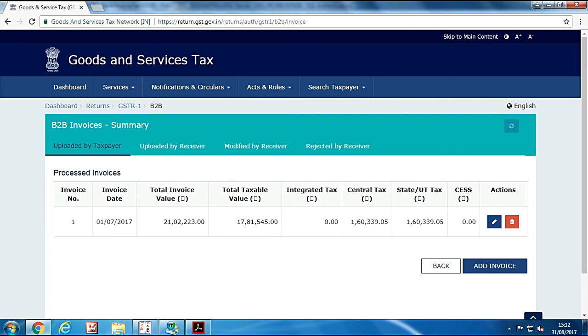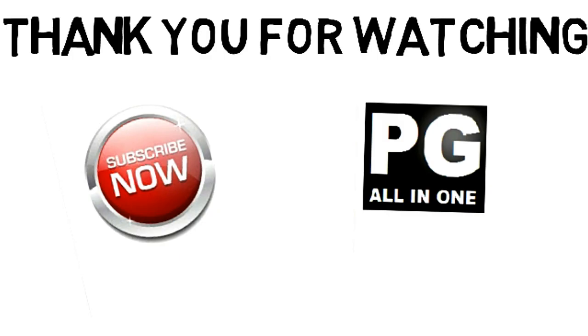If you like this video please hit like button and subscribe PG all in one. You can watch my other video on GSTR transaction one and another, so please check my channel for other videos. Thank you guys for watching.